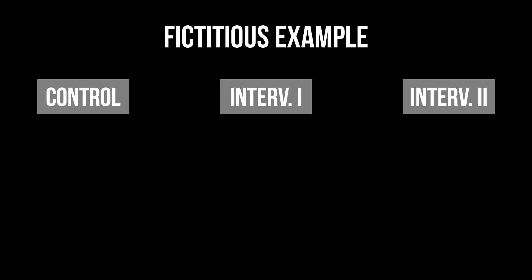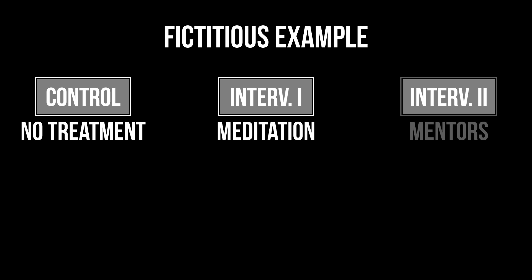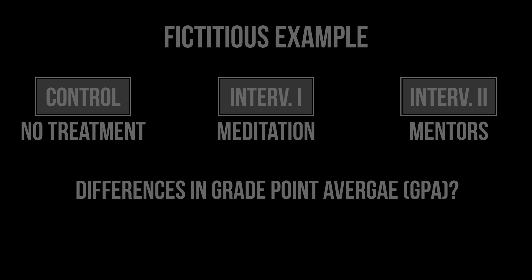In my fictitious example I have three study groups. The first received no intervention, therefore serves as the control group. The second group used meditation and the members of the third group had mentors. I used the Kruskal-Wallis test to test for a difference in the grade point average between those three groups.